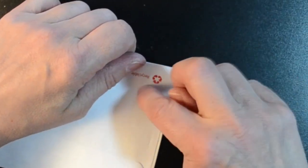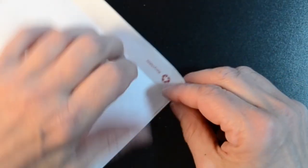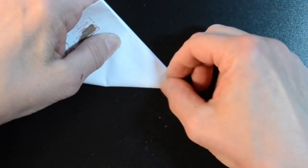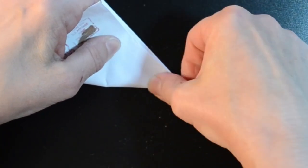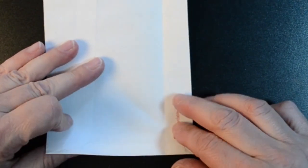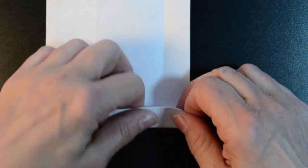Now fold diagonally, just the corner part. Now use that mark to fold up.